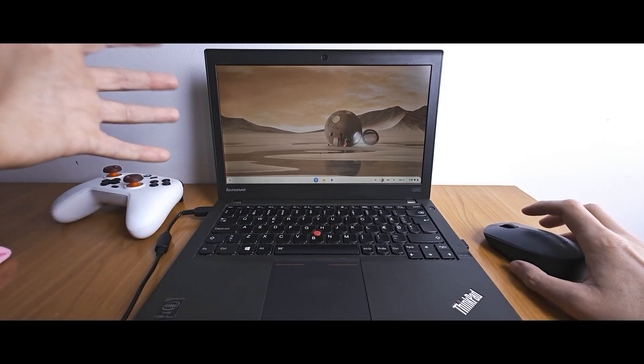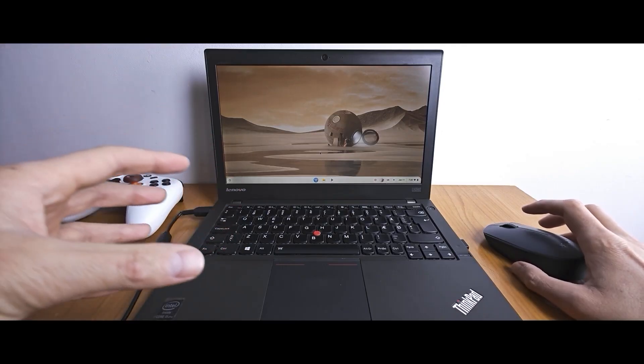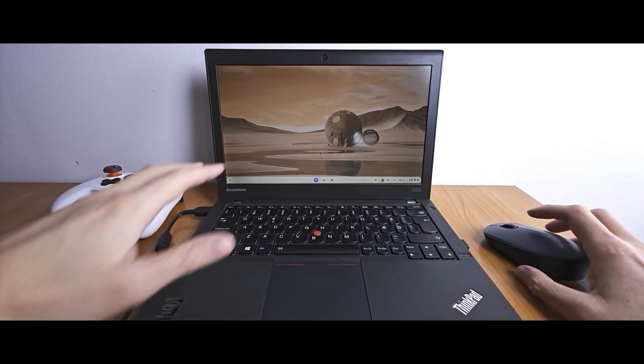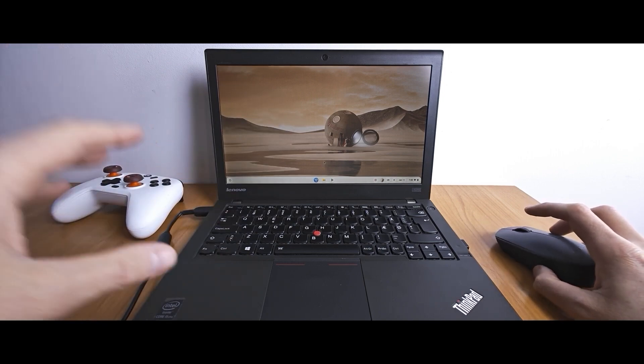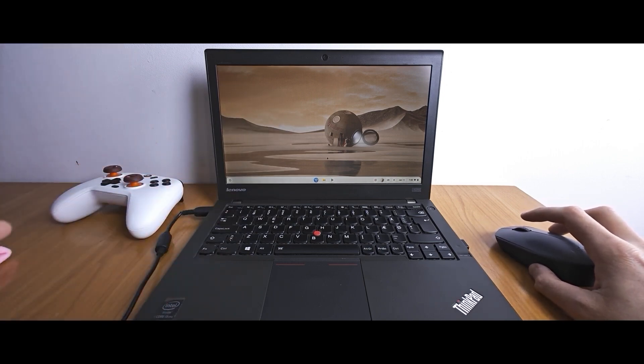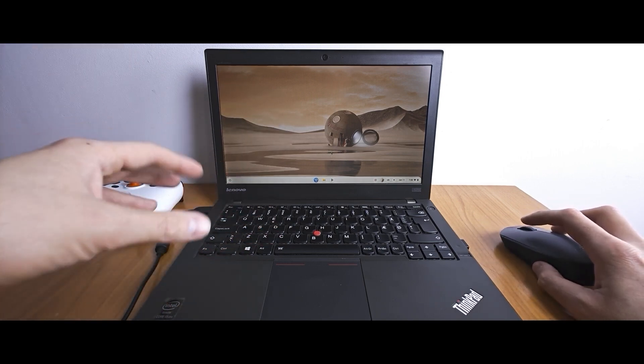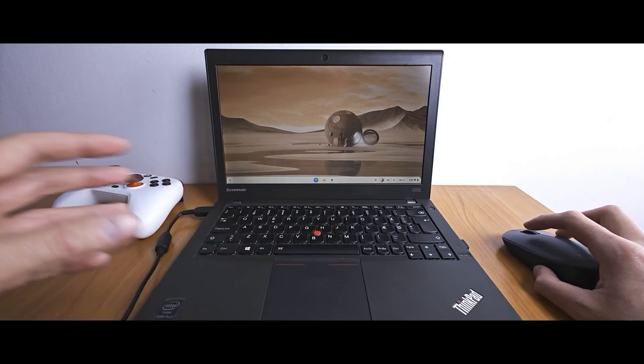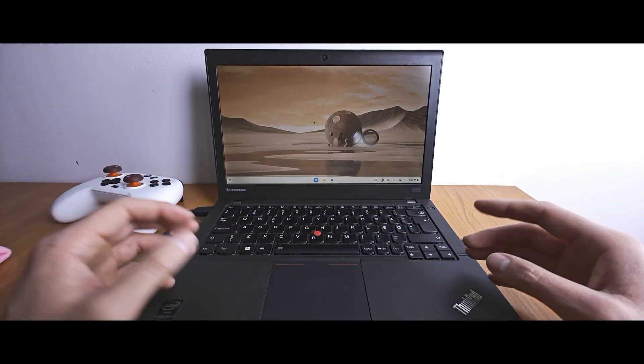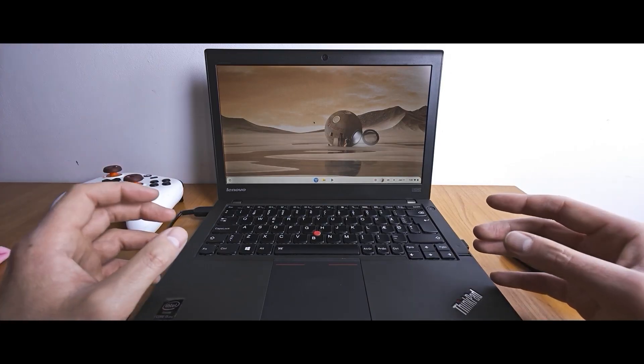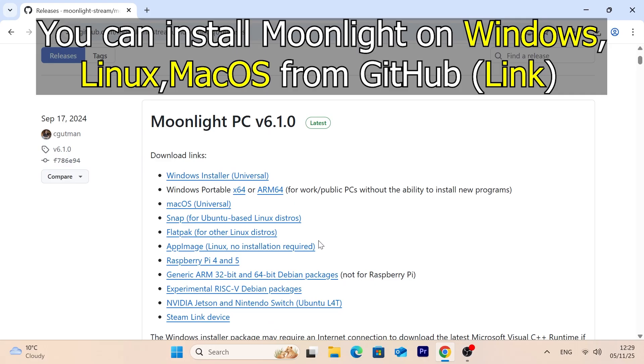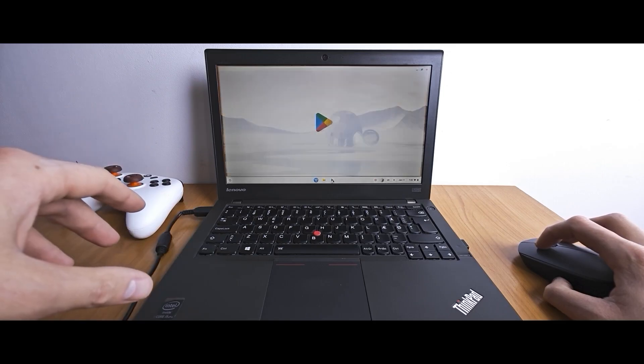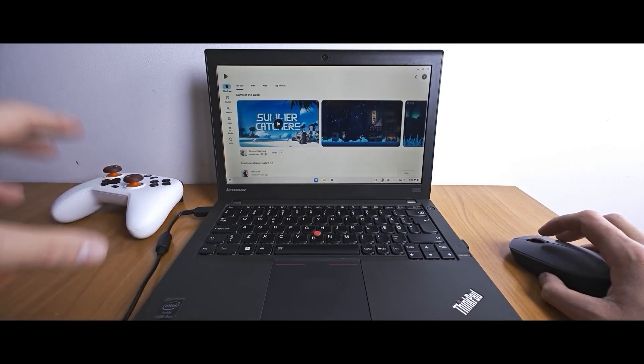So as you can see this is the legendary Lenovo ThinkPad X240 laptop and we have a FidoS already installed on this device. This is a great operating system. As I said earlier on my channel you can watch a video on how to install FidoS and make your laptop great again with FidoS. Literally what we're going to do we're going to stream from gaming PC to this device but with low latency which is great. So firstly we need to install Moonlight. This utility will allow us to connect to the gaming PC.